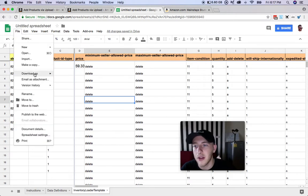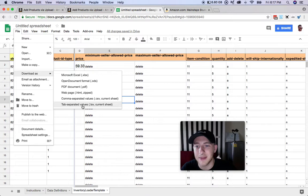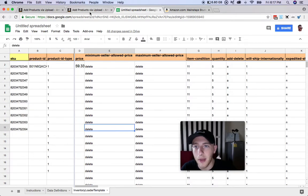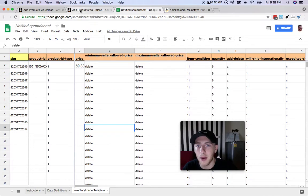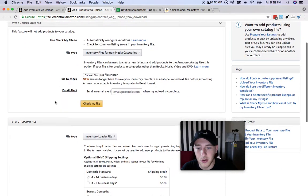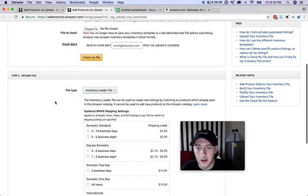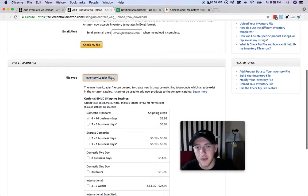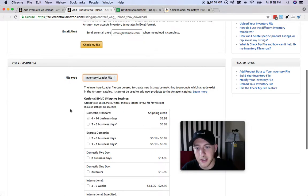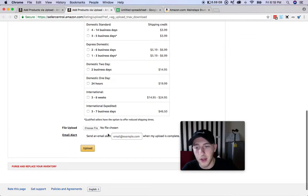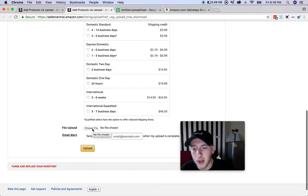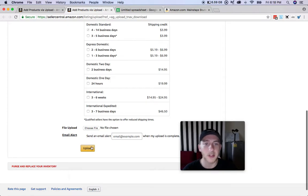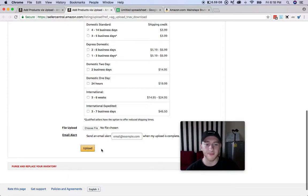Once you have it done, get a file download as Tab Separated Value sheet. Once you have that downloaded, you're going to go back into Add Products via Upload on your Seller Central account. You're going to scroll down here, you'll see Inventory Loader File, which it should be defaulted at. If it's not, just make sure you change it. Then from there you're just going to click on File Upload, Choose File, and then Upload.